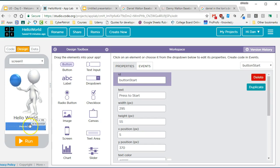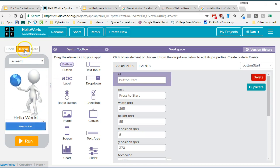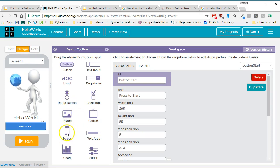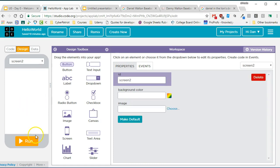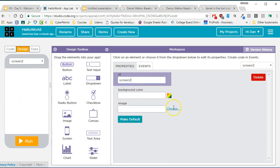First thing I want to show you is how to add a new screen. It's really easy. From the design view, make sure you're in the design view, you go down to screen in your design toolbox and you drag and drop a new screen in. You now have a new screen.